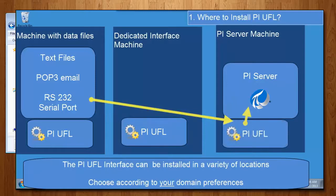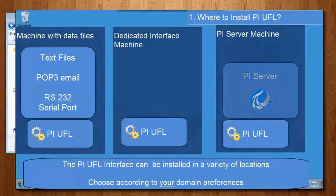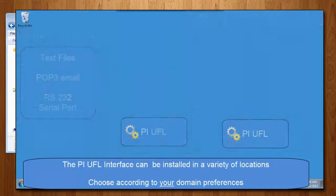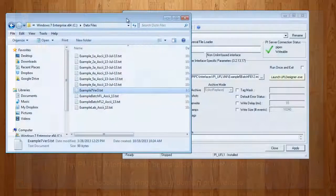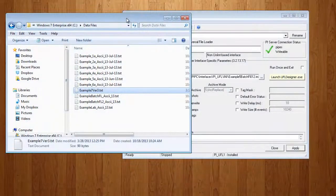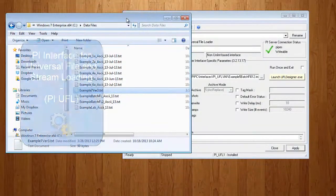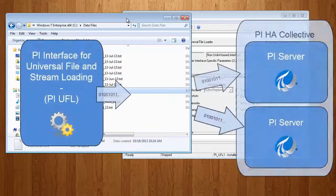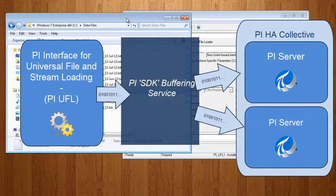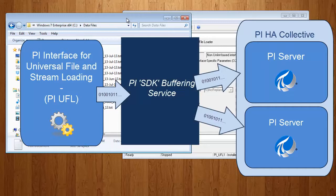If installed on another machine, buffering can be enabled. If writing to a PI High Availability Collective, which has multiple PI servers, PI SDK buffering must be enabled in order to send the data to both servers rather than just a single one.